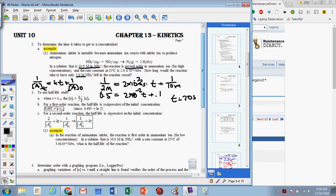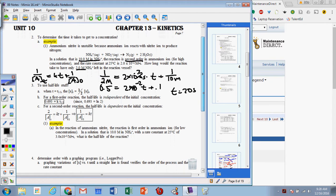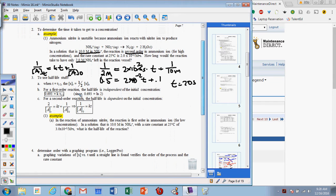We can also calculate half-lives. The half-life is defined as the amount of time it takes for half the original concentration to be present. Let me show you the zero-order, first-order, and second-order equations so we can see those as well.